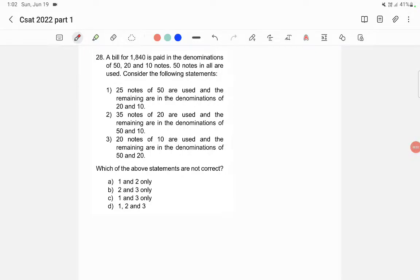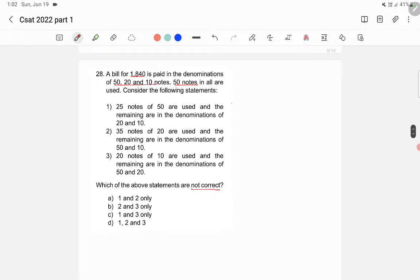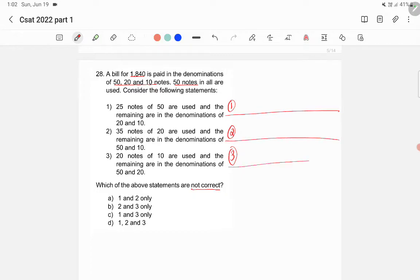In this question, there is a bill of ₹1840 that has to be paid in denominations of ₹50, ₹20, and ₹10, with a total of 50 notes. Three statements are given and we are asked which of the statements is not correct. We will be considering each statement separately.